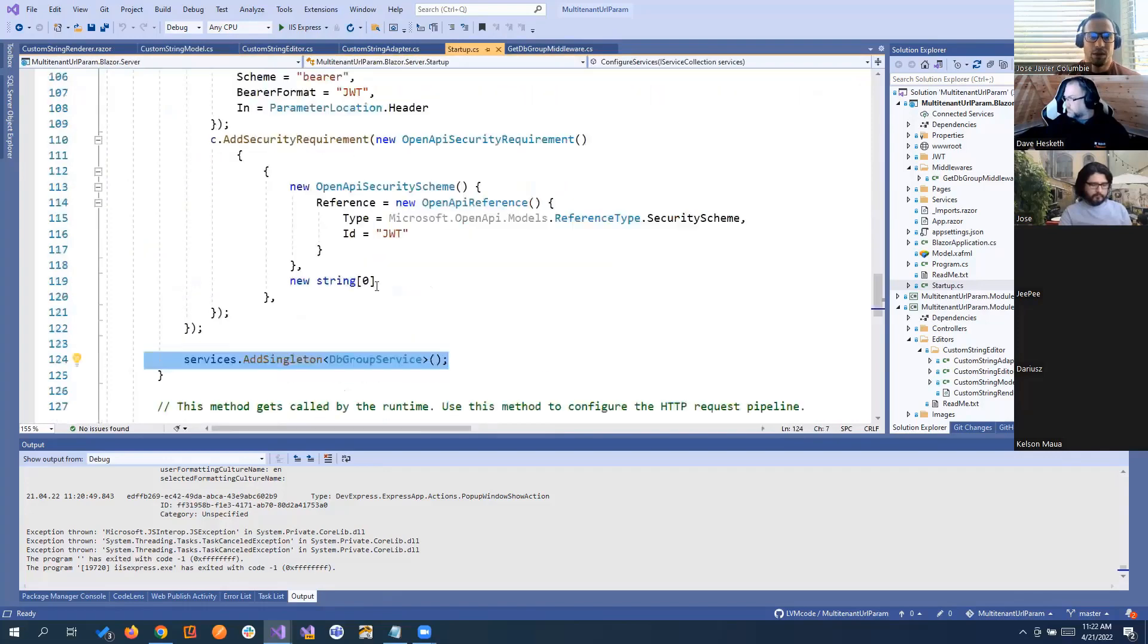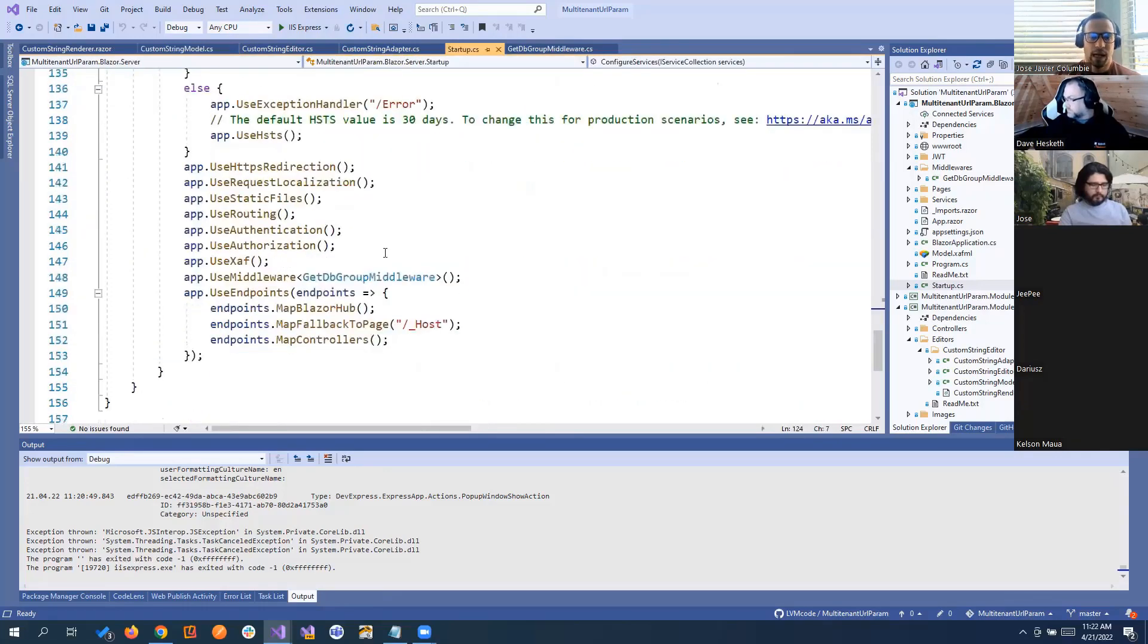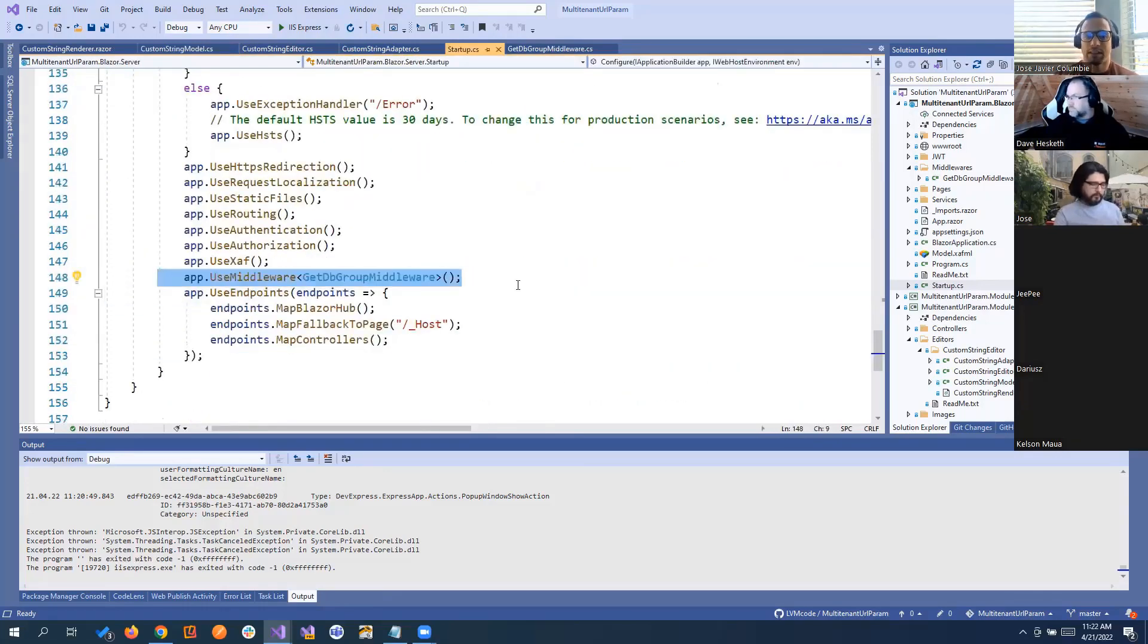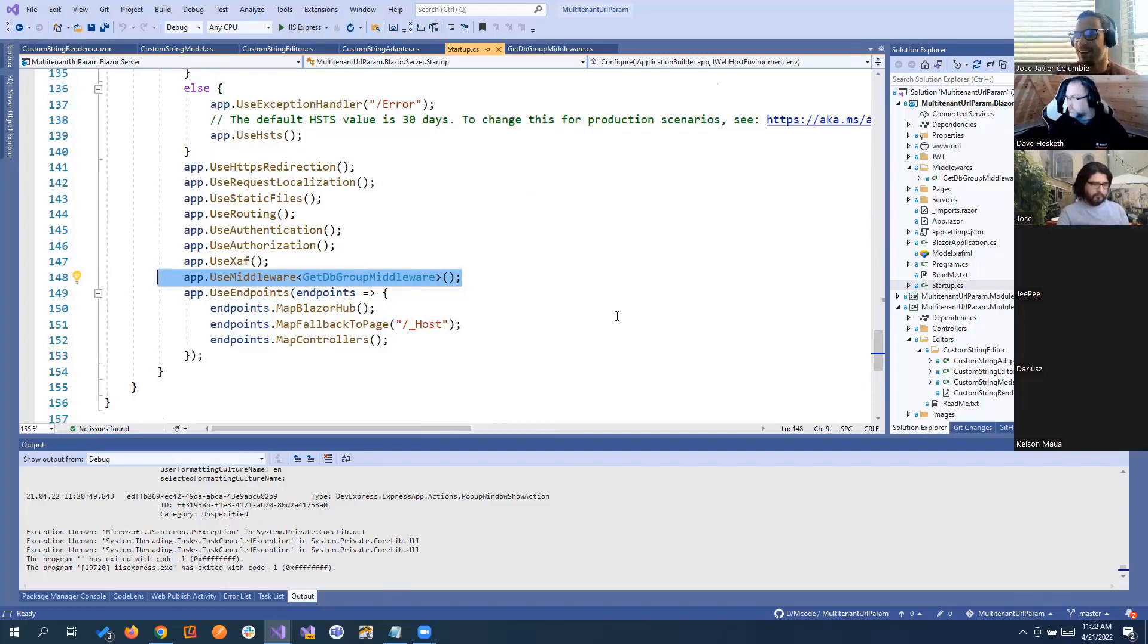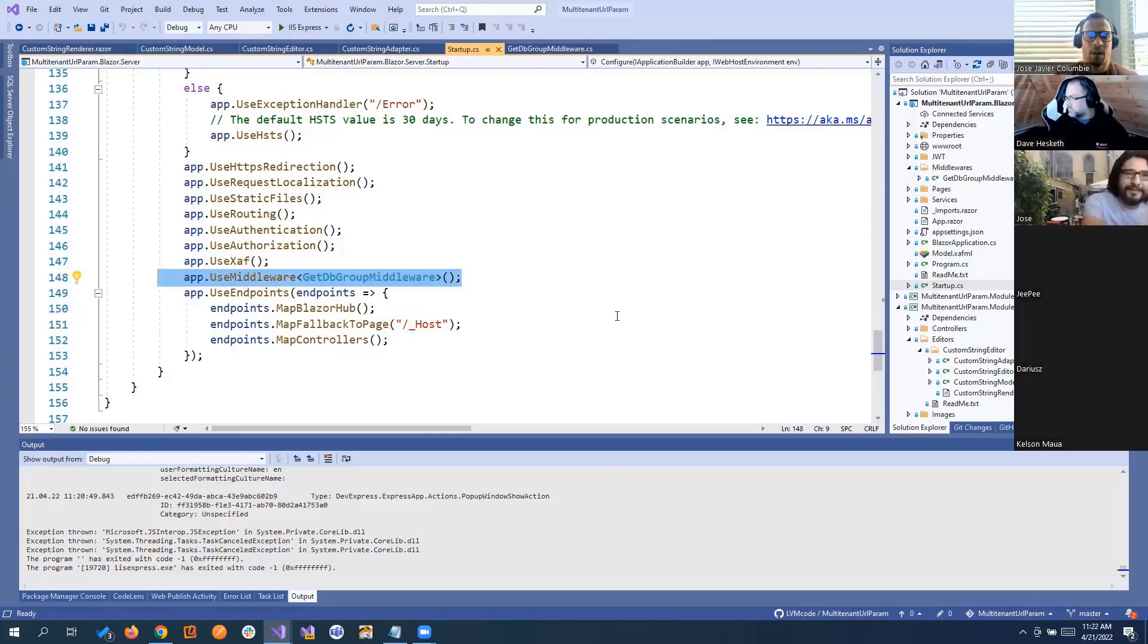Last thing will be, you need to, of course, add the middleware in your configure. So this is important to have it in the order it has. Middleware are going to be executed in order. And that's it. That was a fast explanation, but we stopped recording. So I didn't want to bore you guys with the same content.